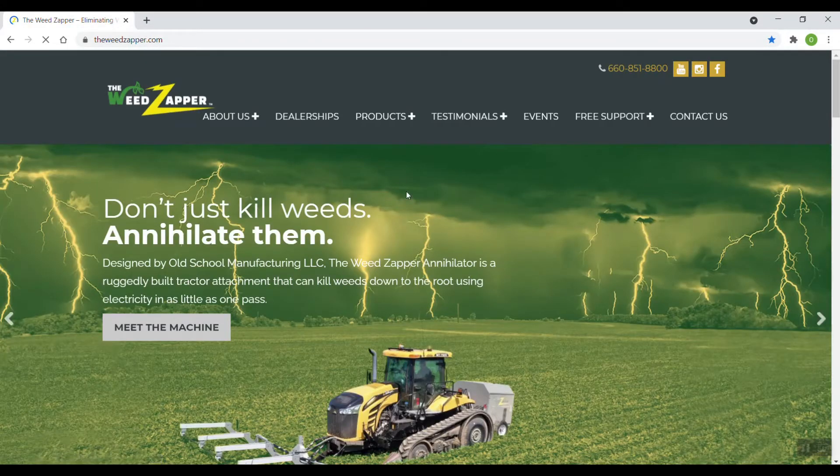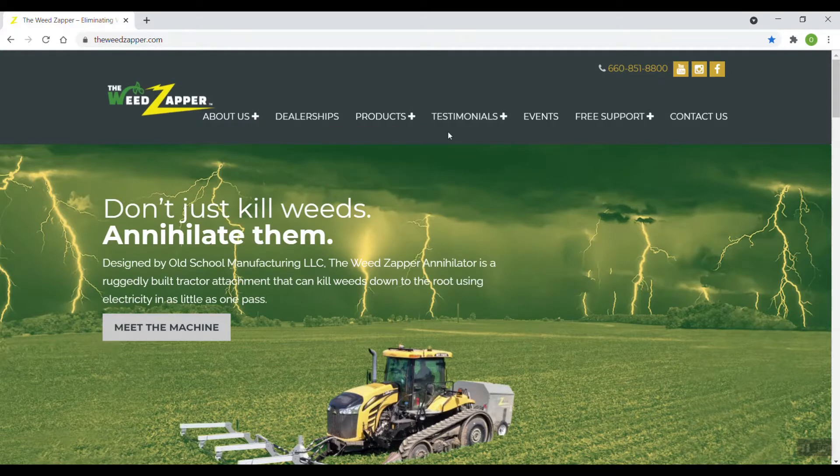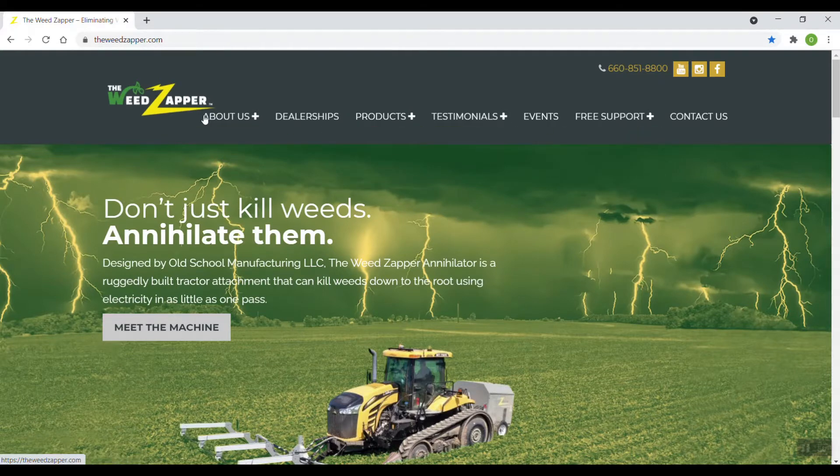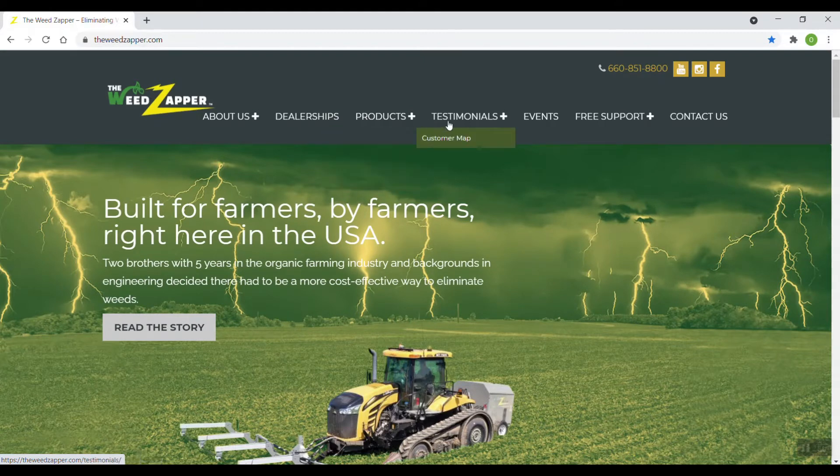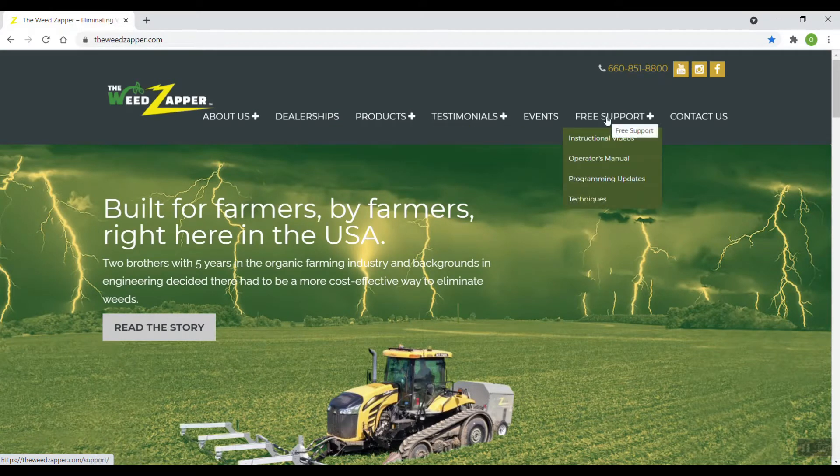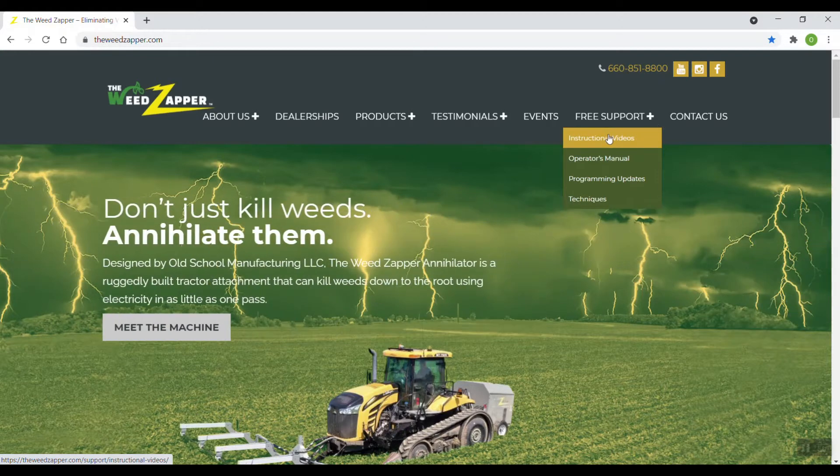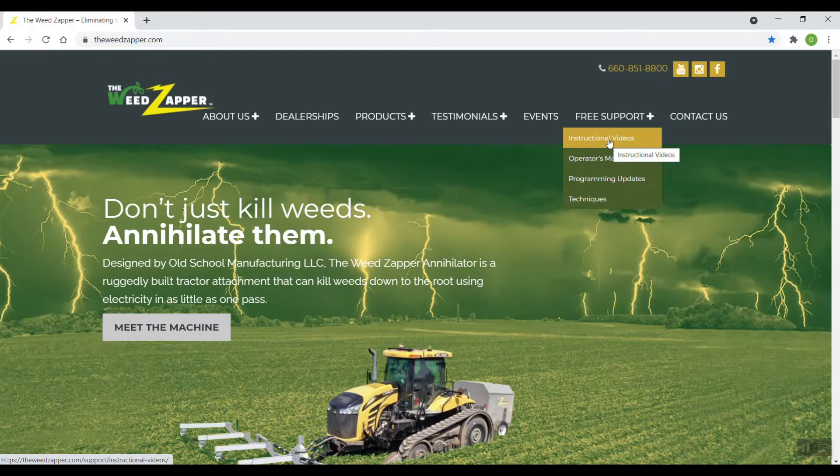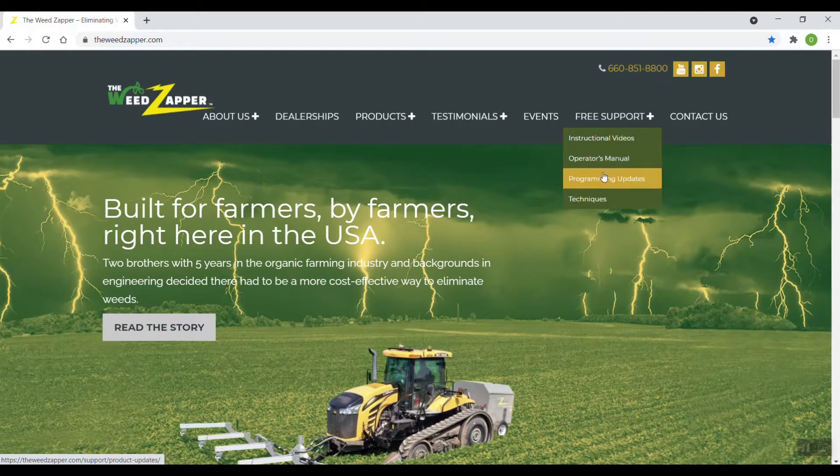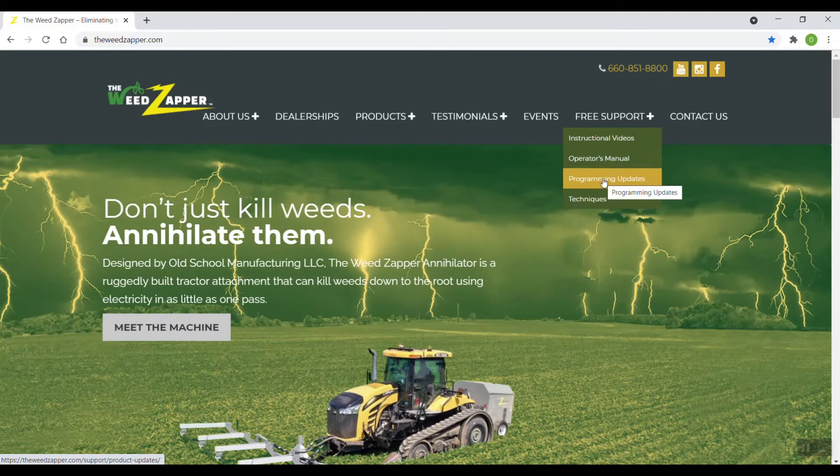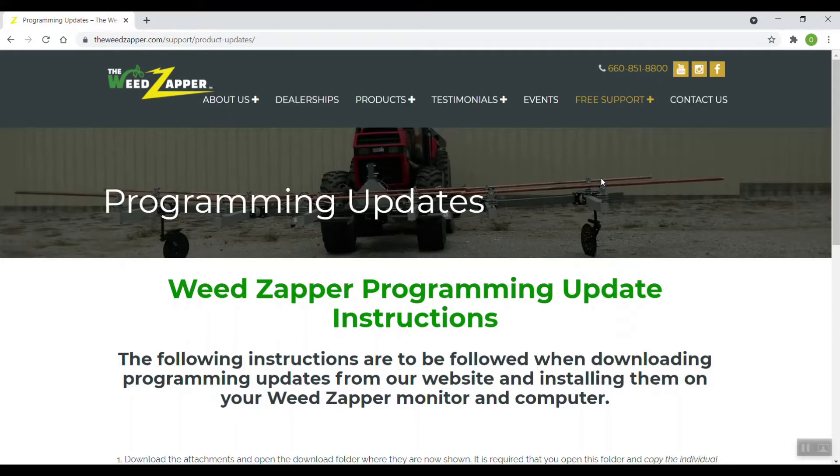At the top of our page, you can see tabs here. If you hover your mouse over some of those tabs, you'll see a drop-down window below some of those. I'm going to go over here to free support, and you can see we have instructional videos, which you can actually click after we make this here, and it'll be there where you can get a link directly to these videos. Also, Operator's Manual. Programming Updates, obviously, is what we're talking about today, so I'm going to left click that. It's going to take me to our Programming Update Instruction page.